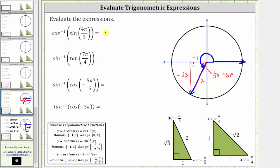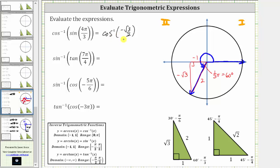This simplifies to inverse cosine of negative square root of three divided by two. Inverse cosine of negative square root of three divided by two is equal to the angle in the closed interval from zero to pi radians, or in the first or second quadrant, where the cosine function value is negative square root of three divided by two. Since cosine is positive in the first quadrant and negative in the second, the angle must be in the second quadrant.